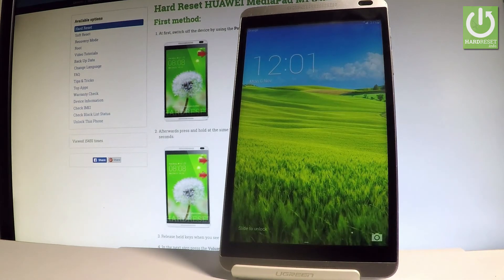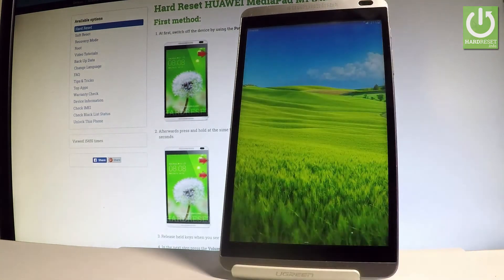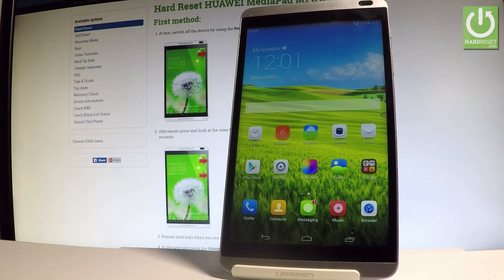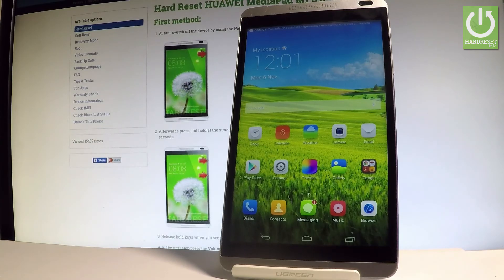And that's it. Now you can unlock the device and start using your tablet. So everything went well. Thank you for watching. Please subscribe our channel and leave thumbs up under the video.